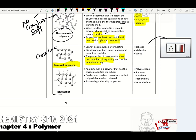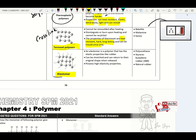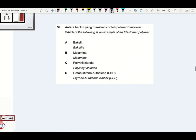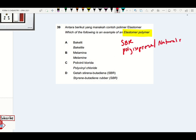Elastomer is the third type of synthetic polymer. Elastomer is a polymer with elastic properties — like rubber, can be stretched and returns to its original shape when released. Properties: elastic. Examples: styrene-butadiene rubber (SBR) or natural rubber (polyisoprene). Which of the following is an elastomer? Please remember SBR rubber or polyisoprene — another name for natural rubber. So the answer will be D.